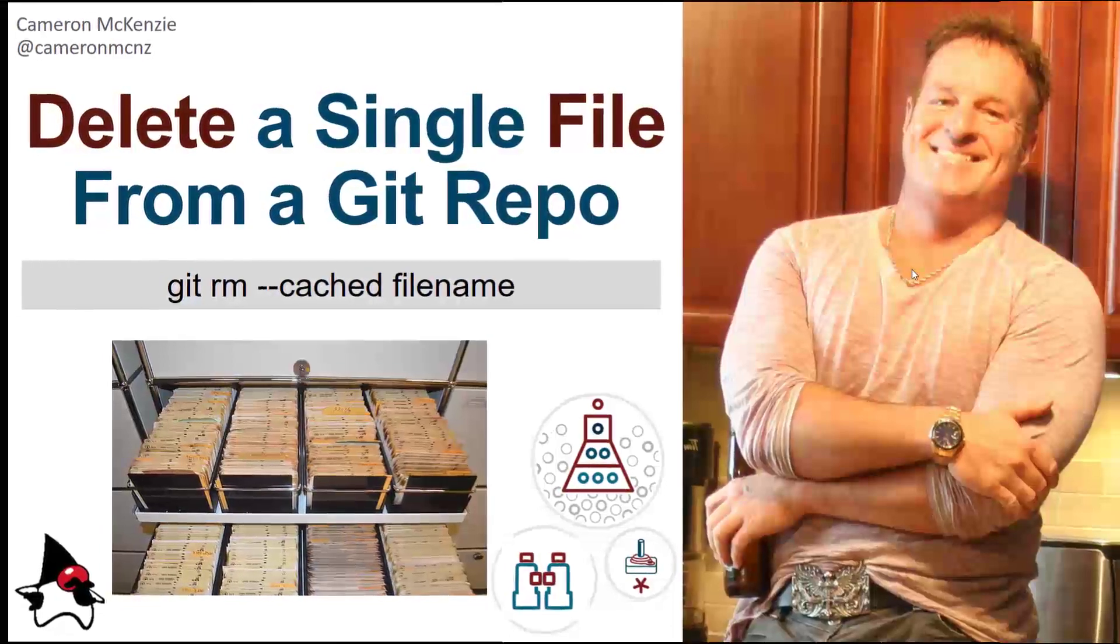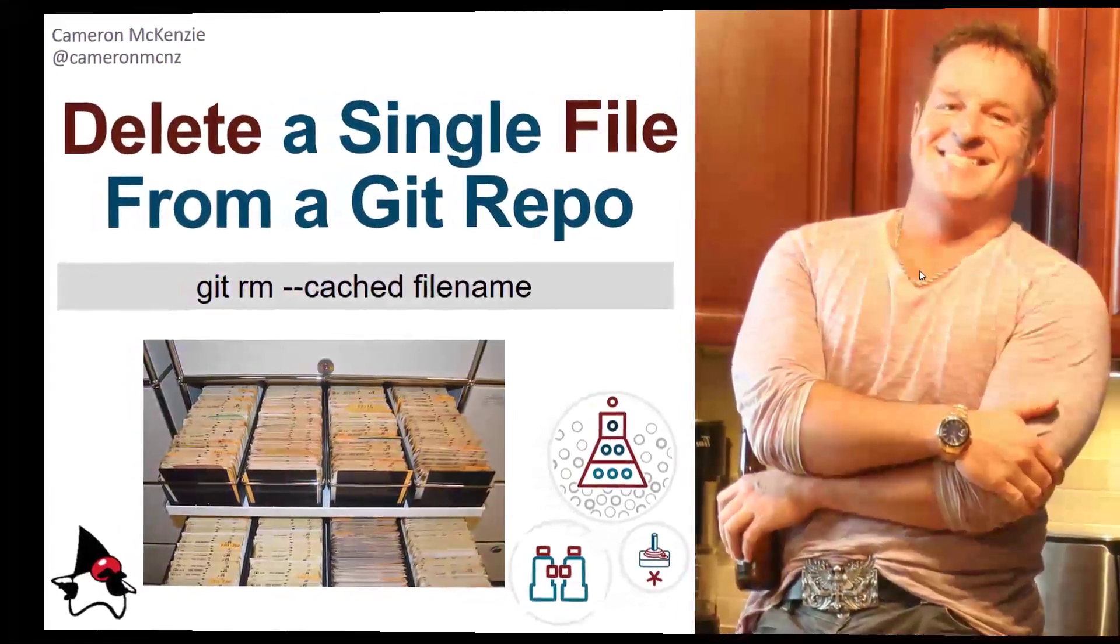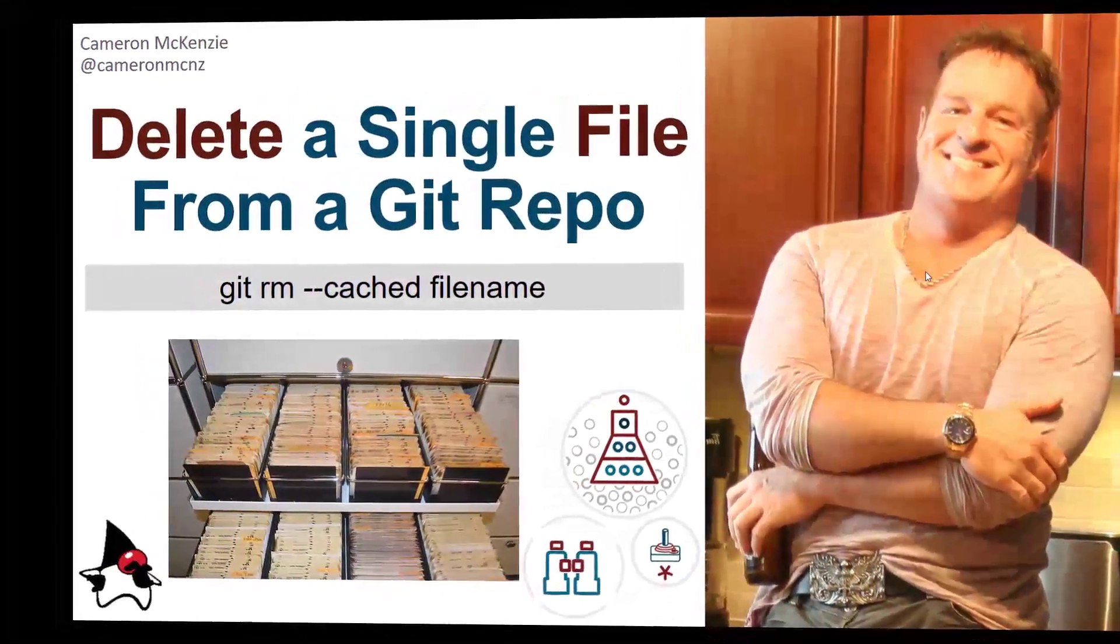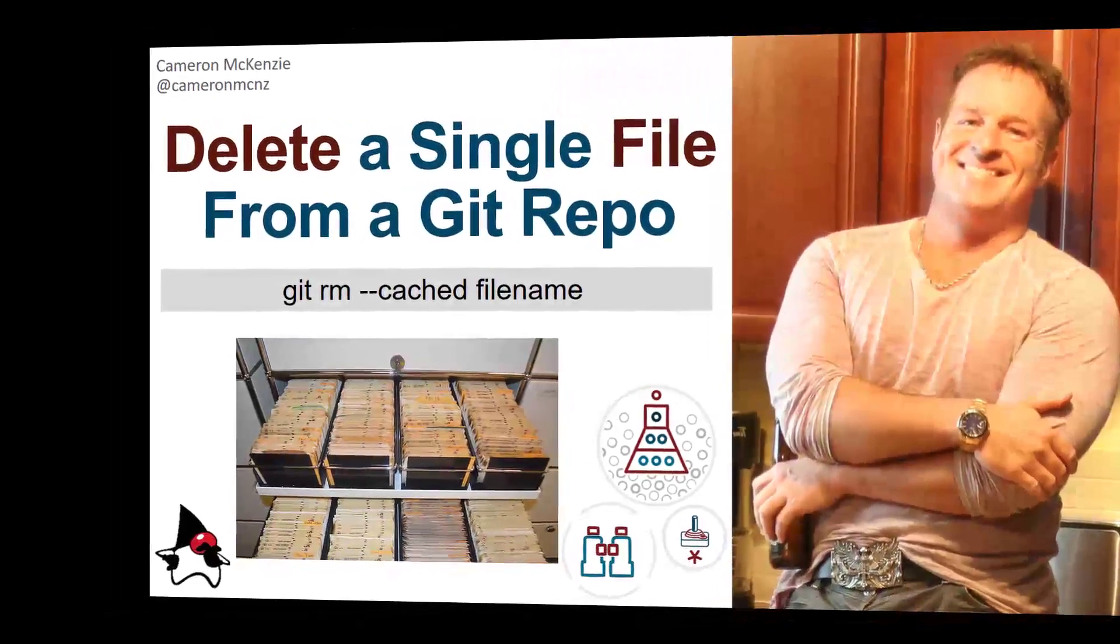Hey, I'm Cameron McKenzie, Editor-in-Chief at the server side, and I wanted to show you how to delete a single file from your Git